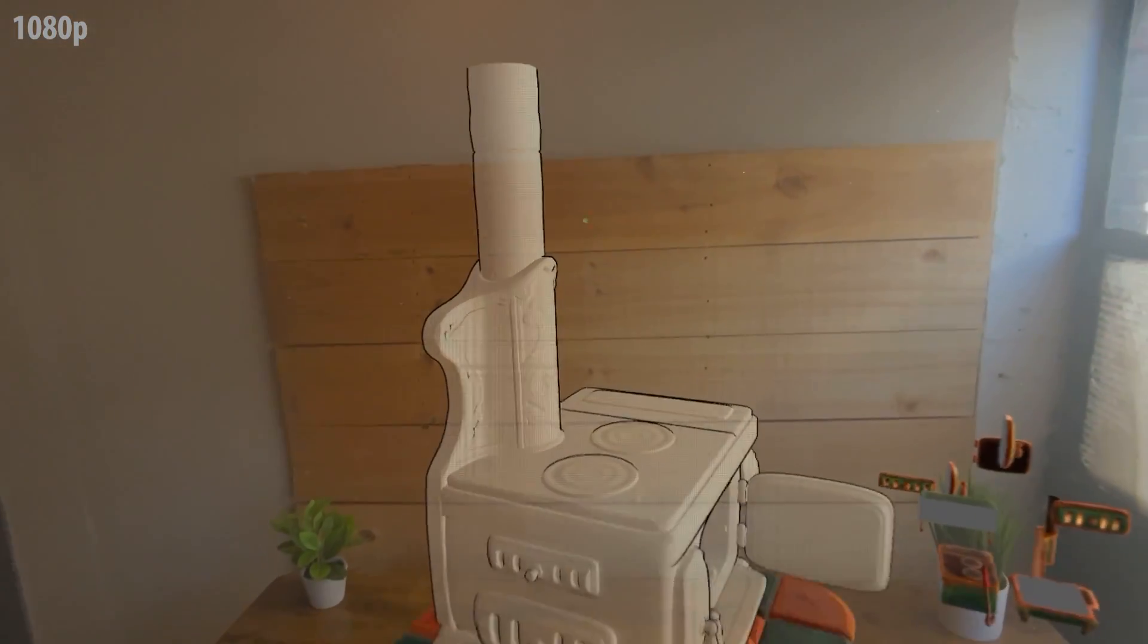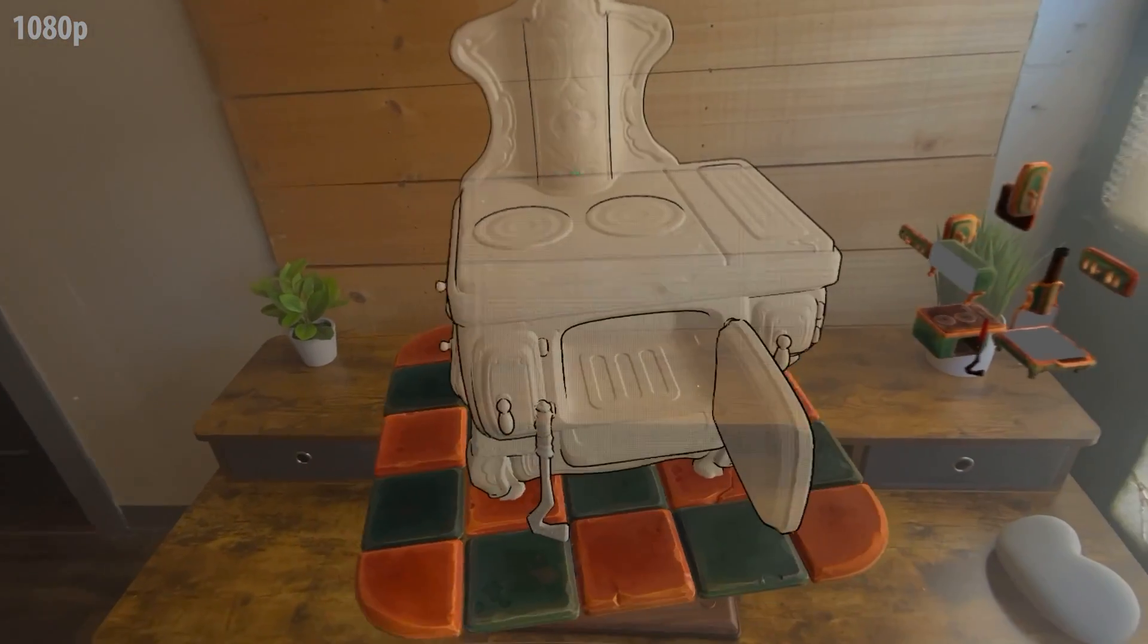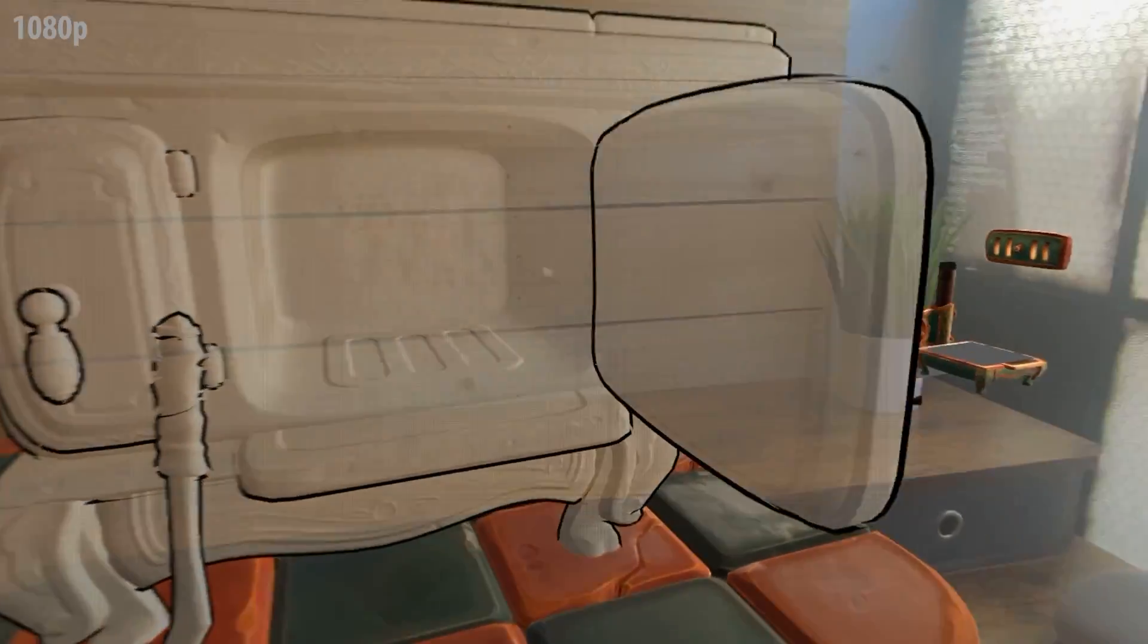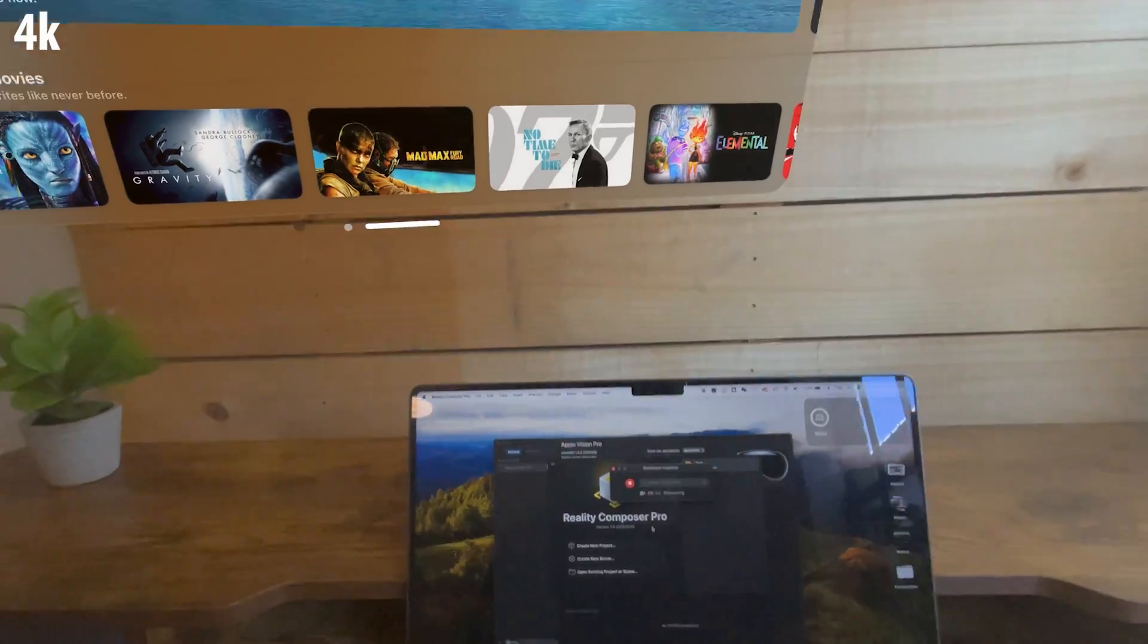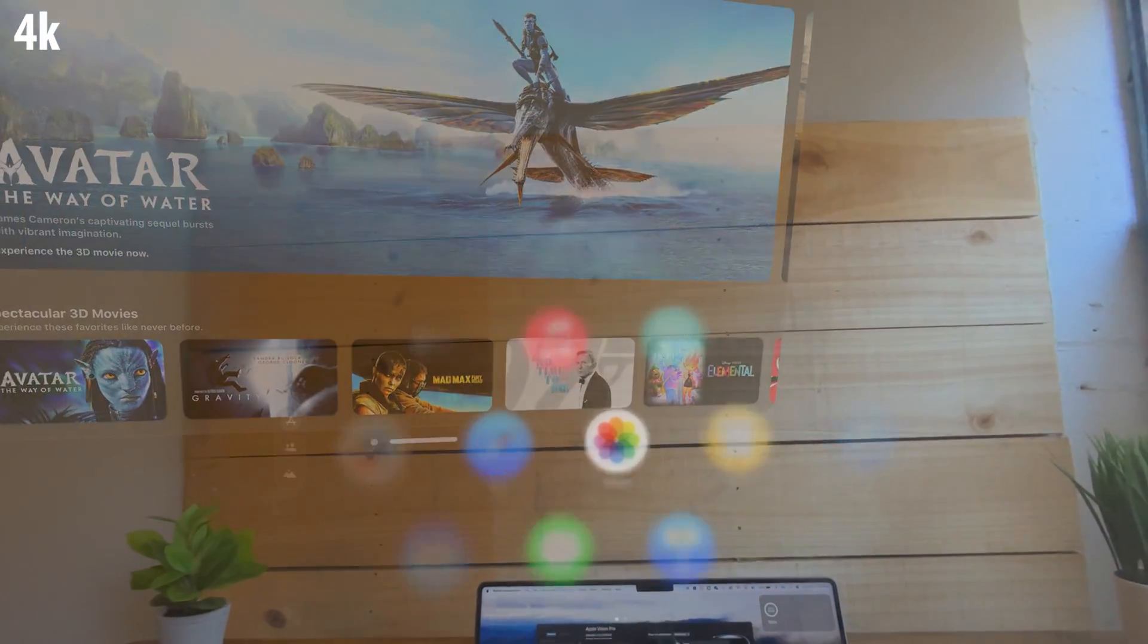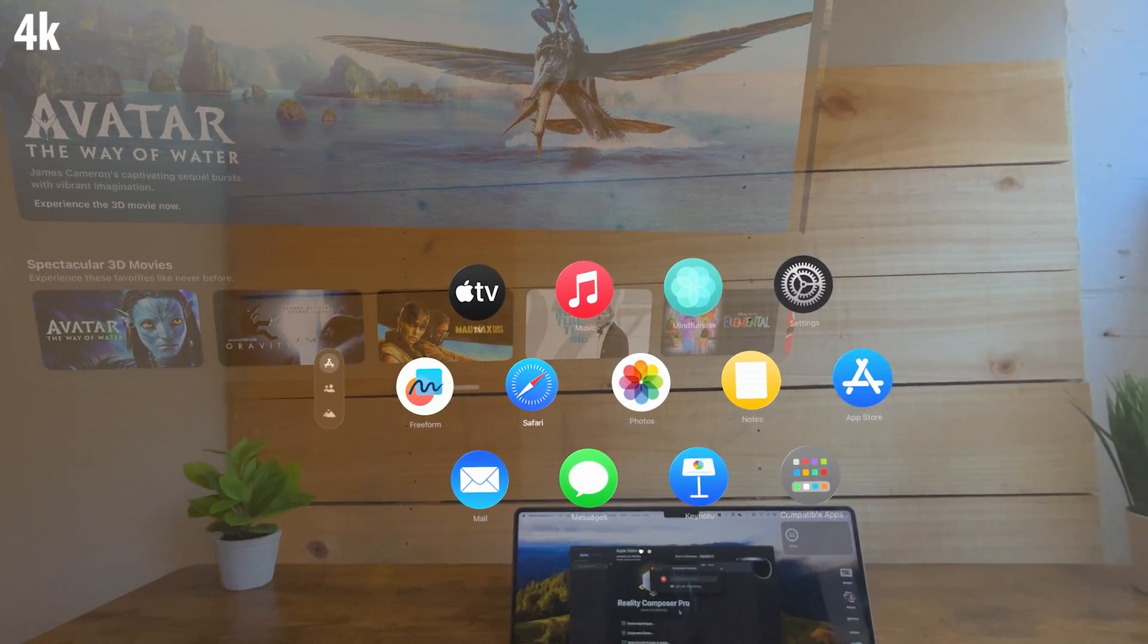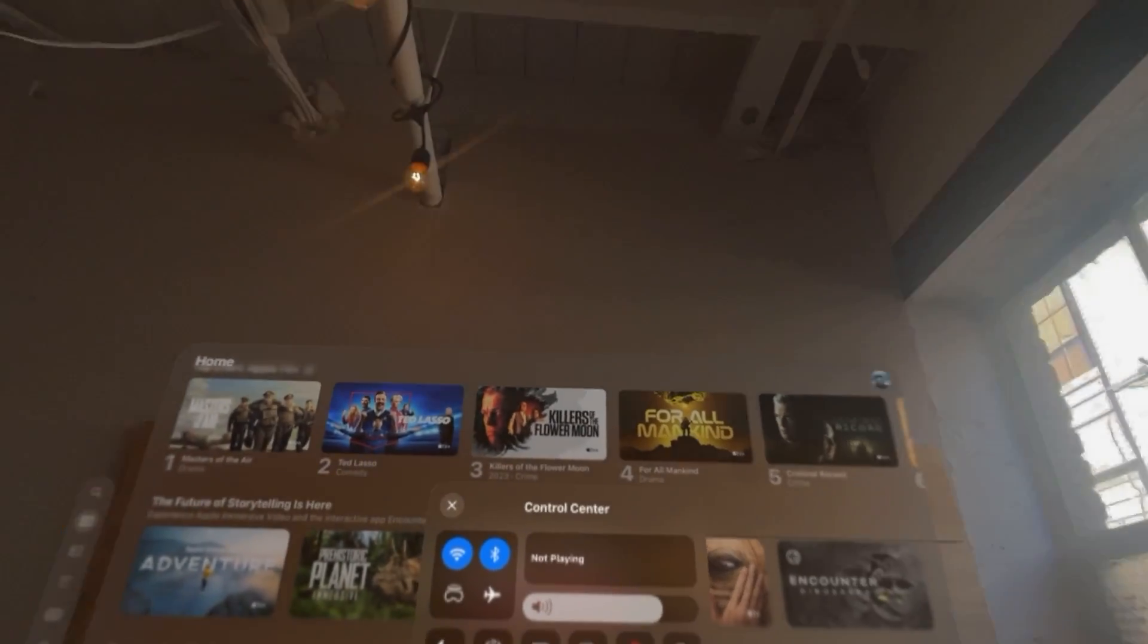So there's two ways to screen record inside a Vision Pro. The first one is the easy way directly from the headset which will capture at 1080p resolution. Now the second method is a little bit more complicated and does require a Mac, but it will get you some crispy 4K resolution at 30 frames per second.